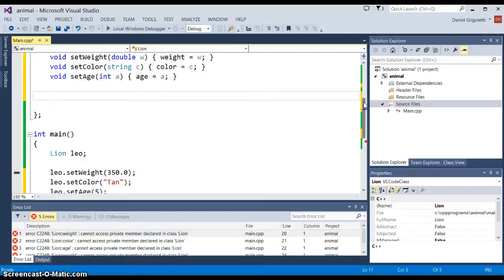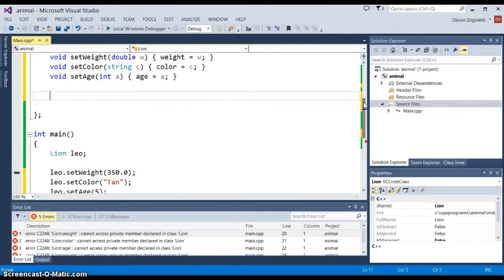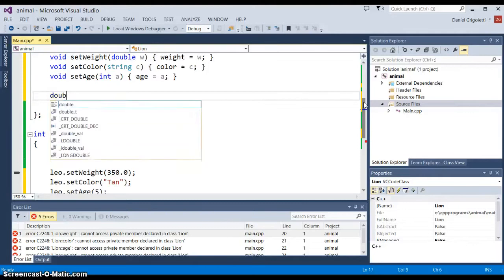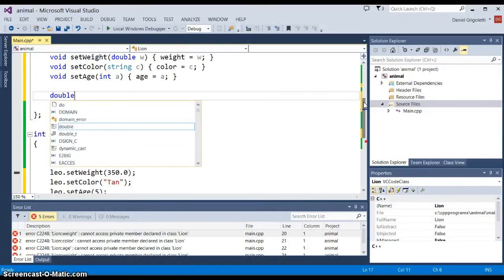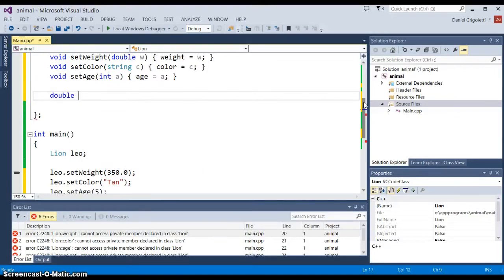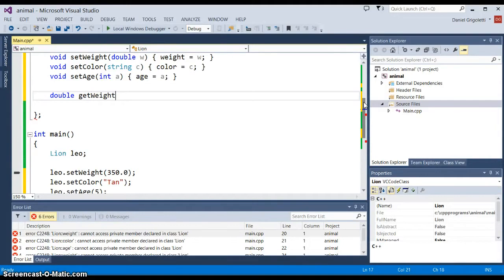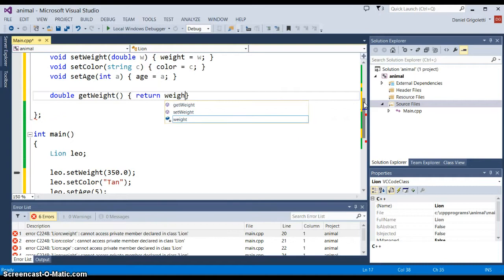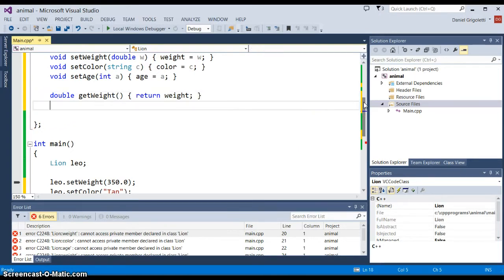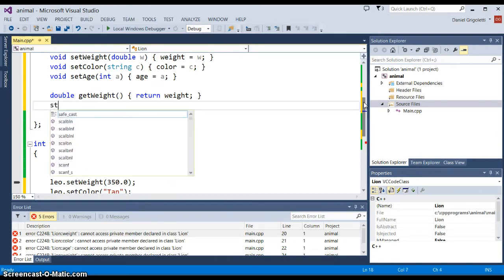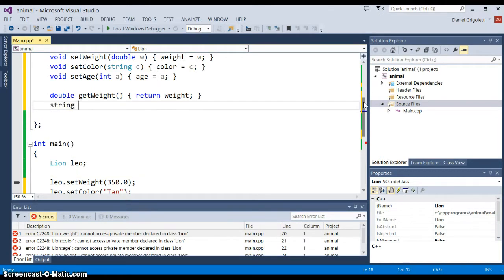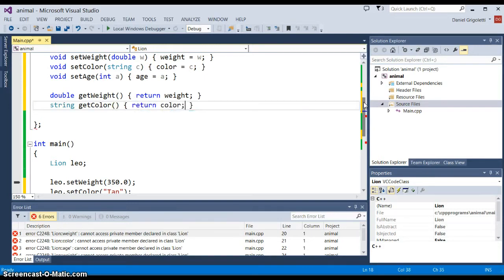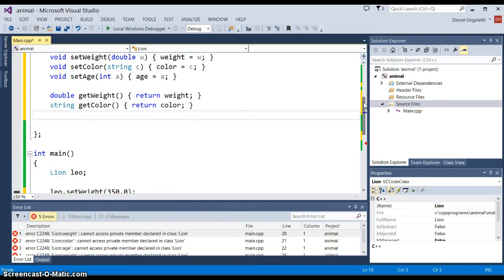We need to declare the type, or I should say the method getWeight, as the type that it returns. If we say return weight, then that method double getWeight will in fact return a double value. And then the next one would be string getColor, and again the form would be return color, so we're returning the actual data. And getAge.